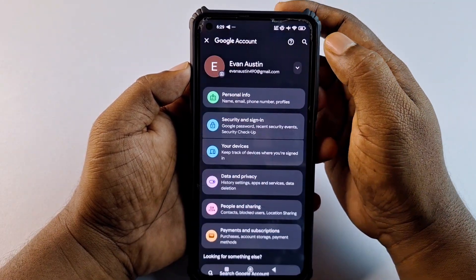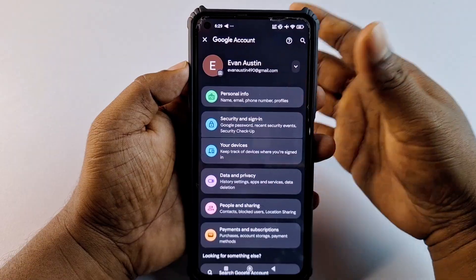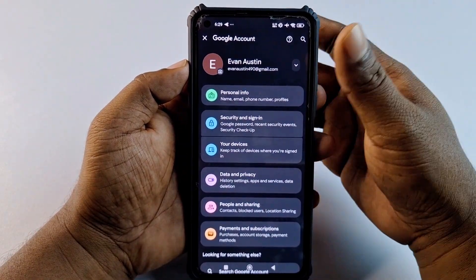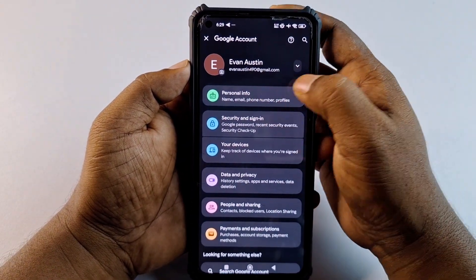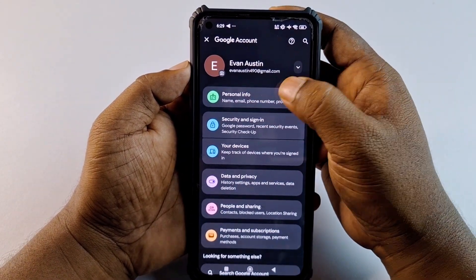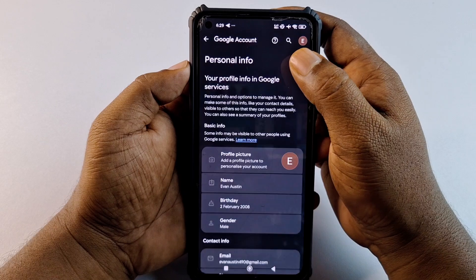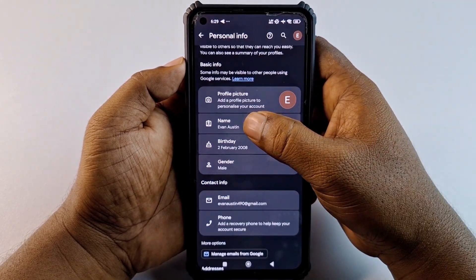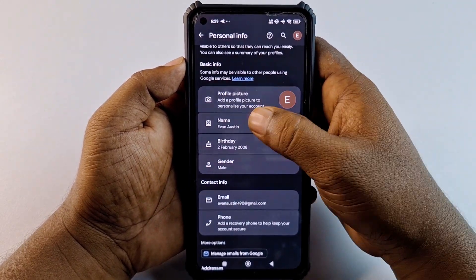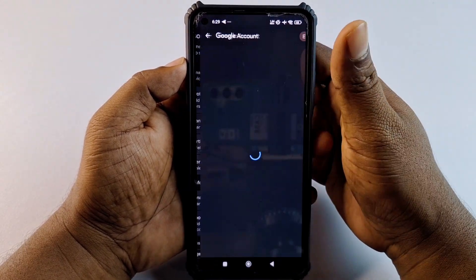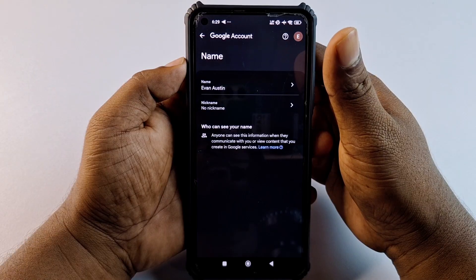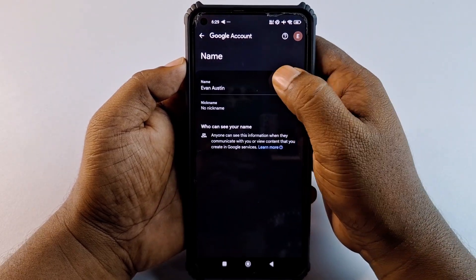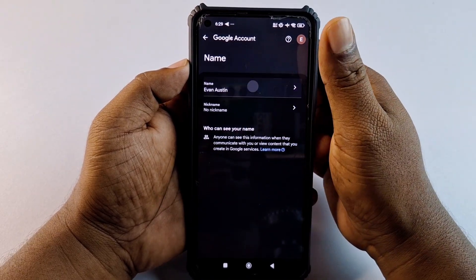Click on 'Manage your Google Account.' You will see the new Gmail interface. Click on 'Personal Information,' then click the 'Name' option, and then click the first option which is 'Name.'